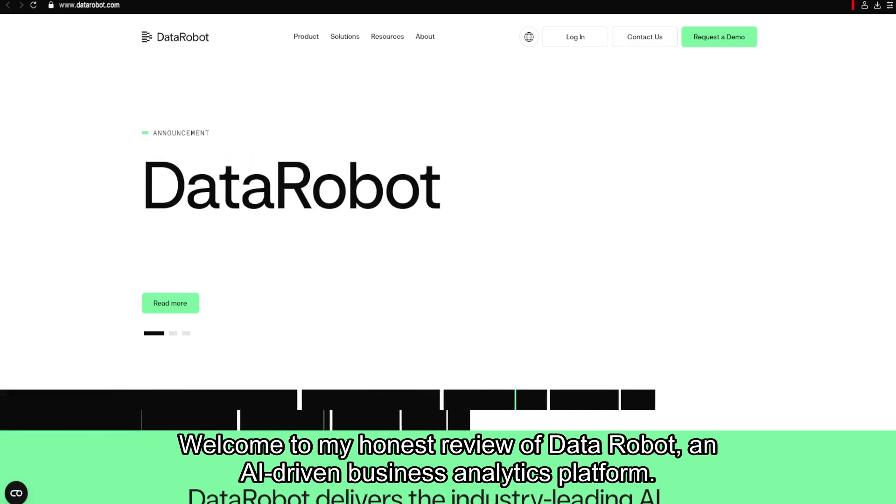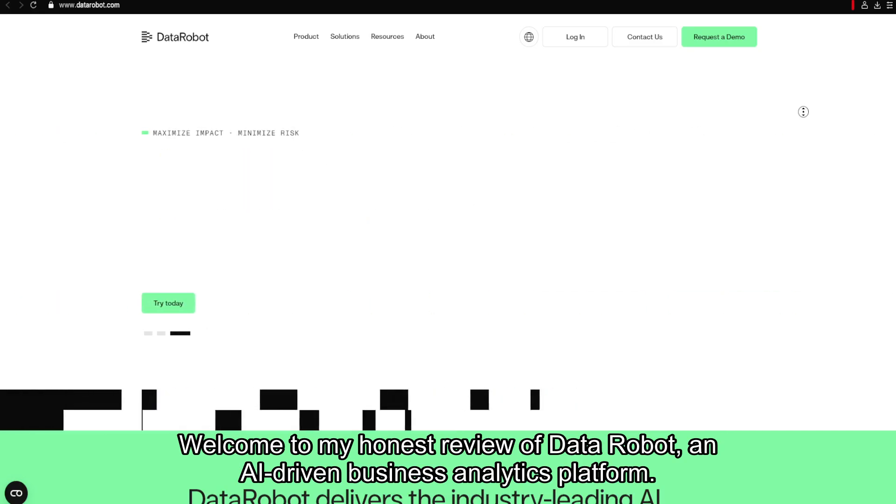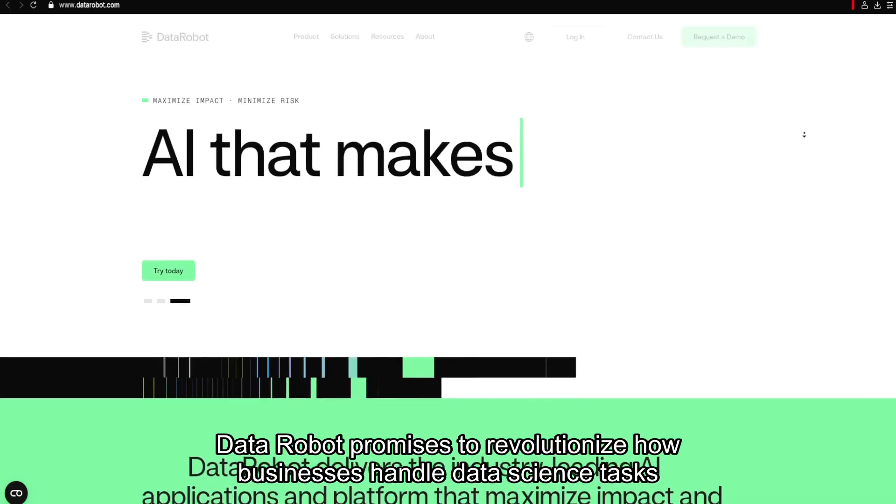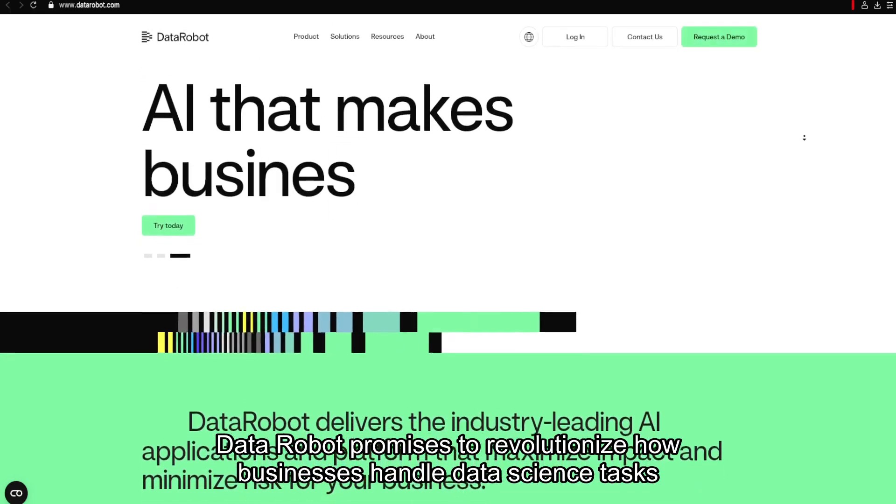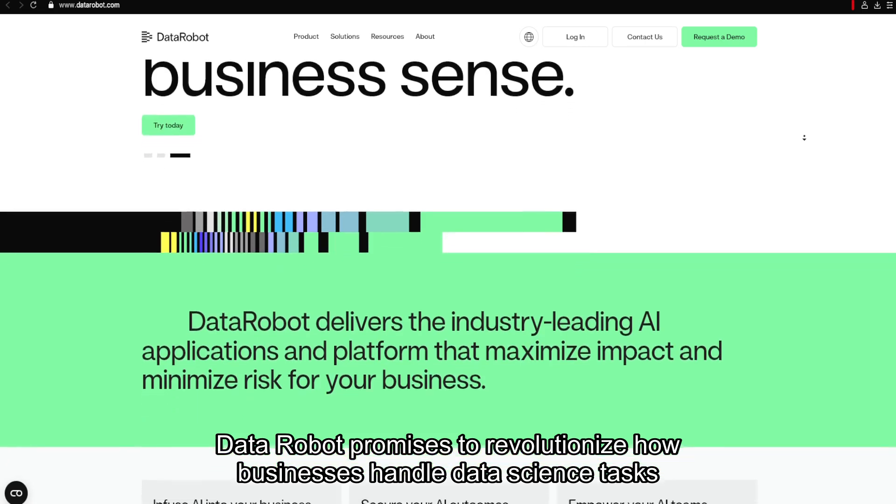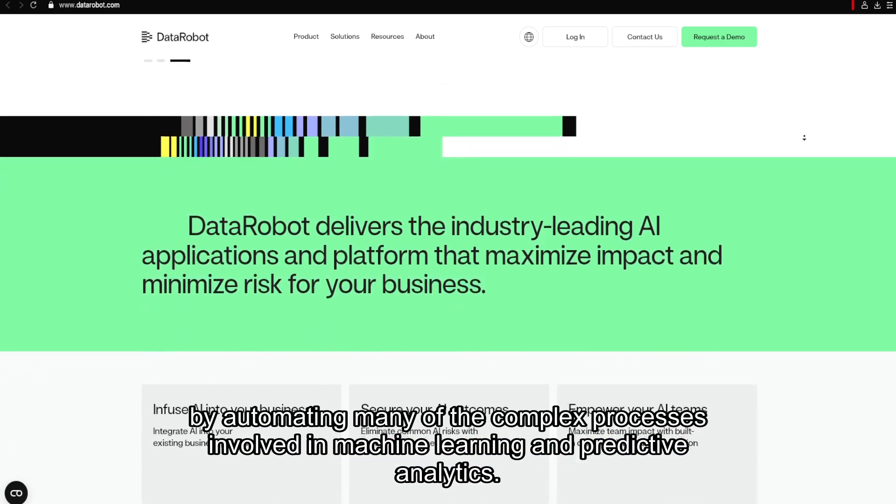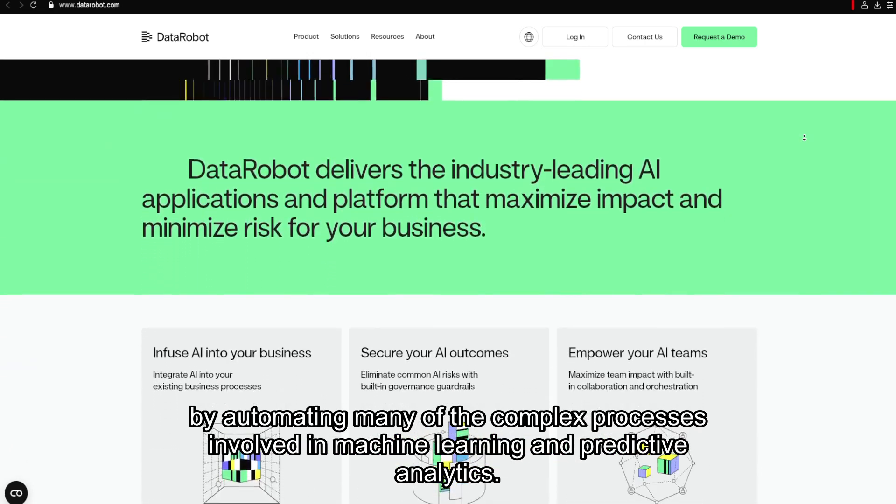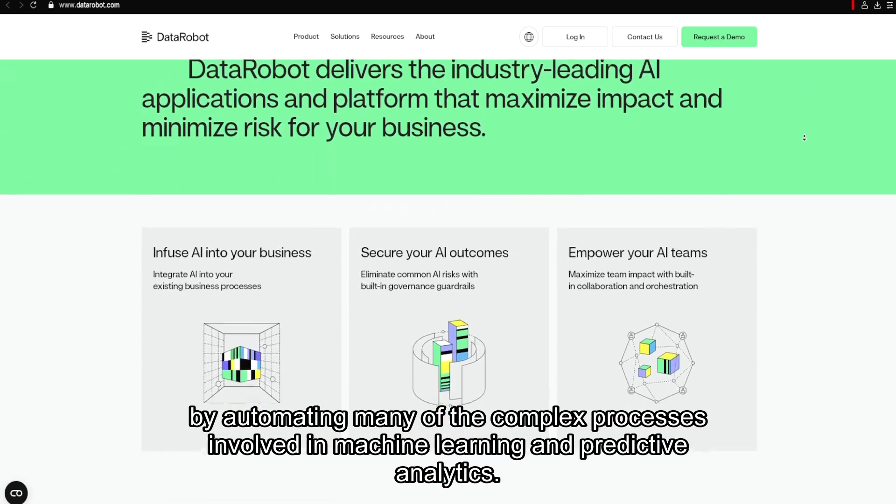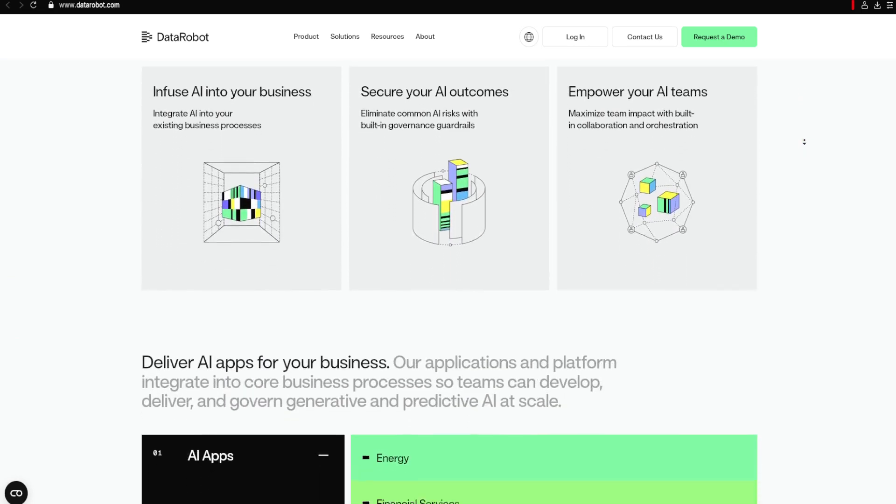Welcome to my honest review of DataRobot, an AI-driven business analytics platform. DataRobot promises to revolutionize how businesses handle data science tasks by automating many of the complex processes involved in machine learning and predictive analytics.